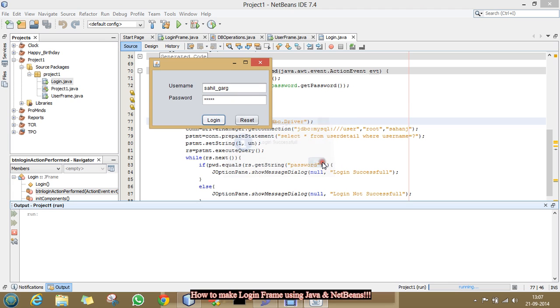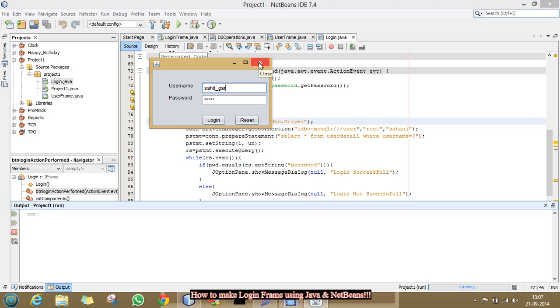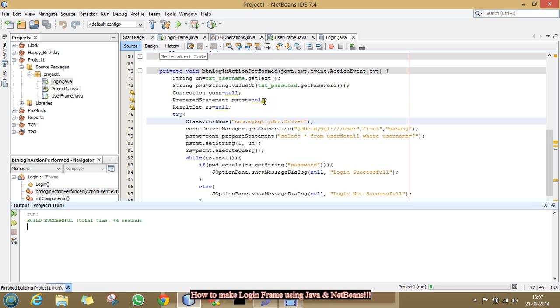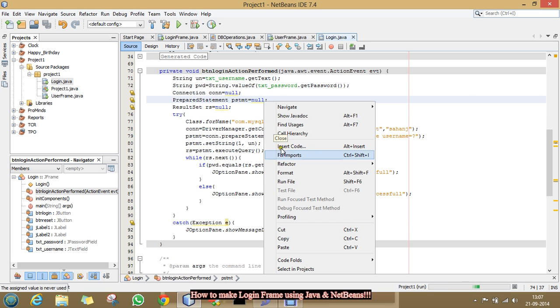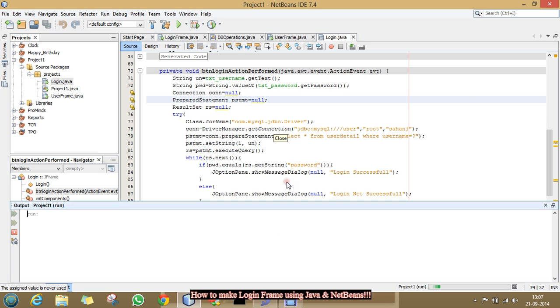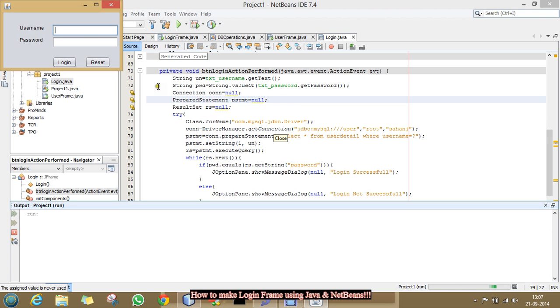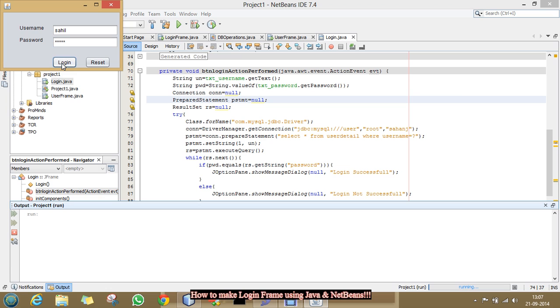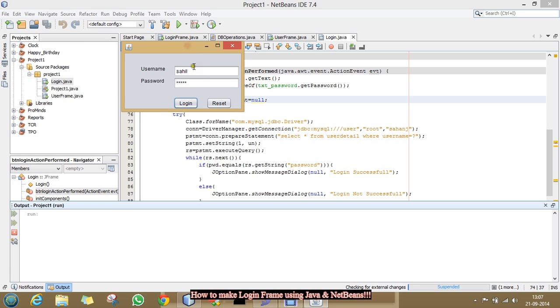Click ok. And if I put wrong username. And click login. It is not working ok. So, close it. And run it again. And type the wrong username. And type the correct password. And click login.